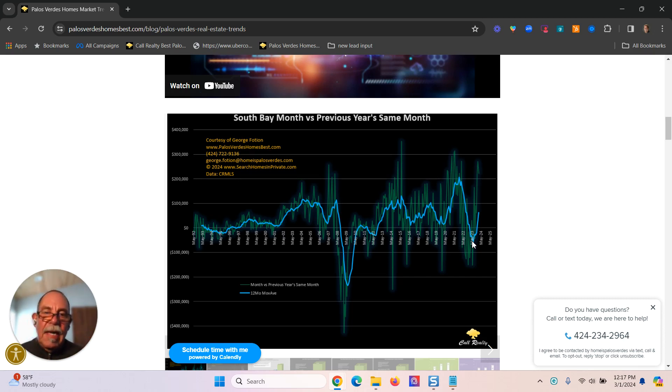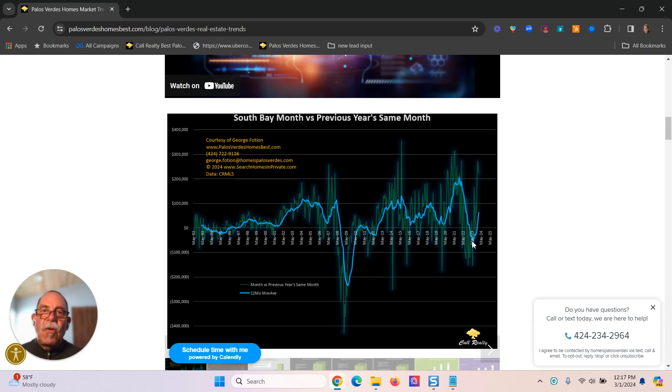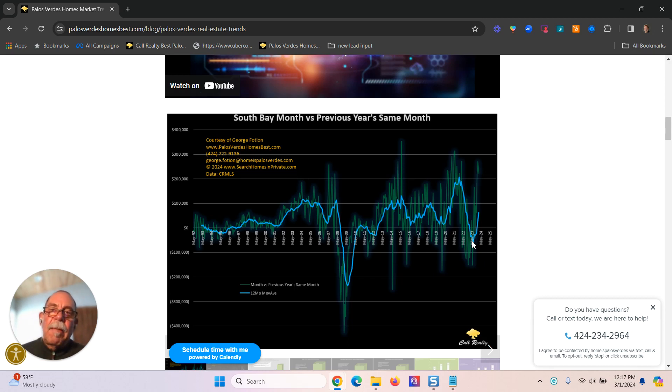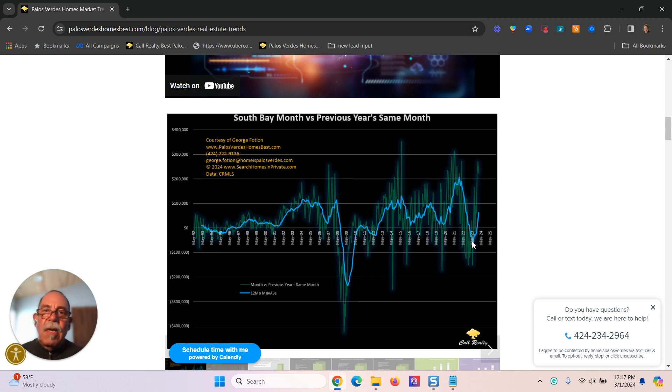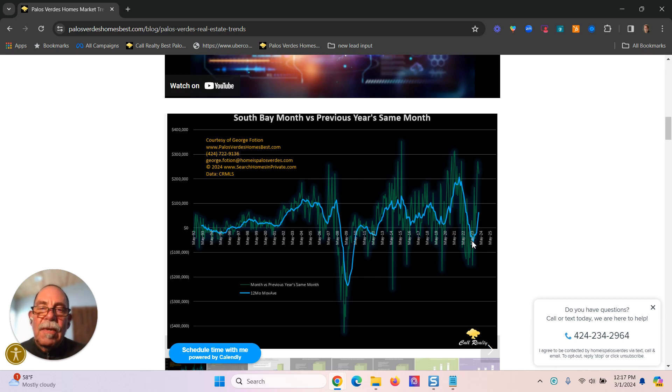what was the average sale price of property sold in the South Bay in February 2024? And what was the average sale price of property sold in February of 2023? So same month, separated by a year, and calculated the differential of that. And I've been tracking that differential since the early 90s.